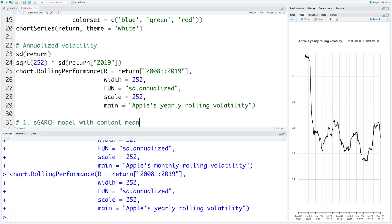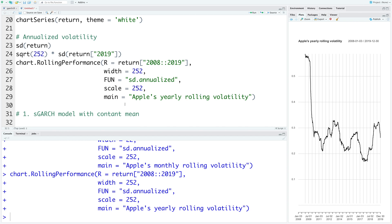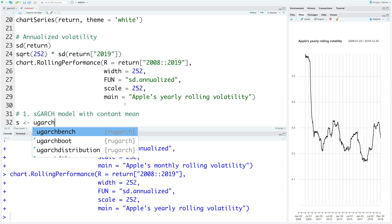So let's start with the standard GARCH model with the constant mean. Before we create a model, we create a specification for the model. And let me store this specification in S. The function that we use is called ugarchspec.